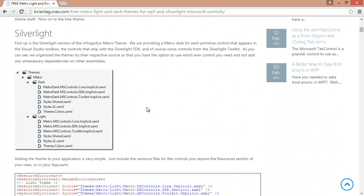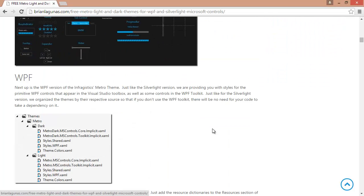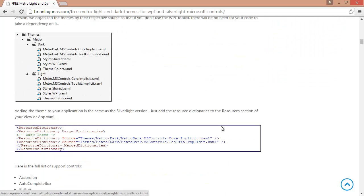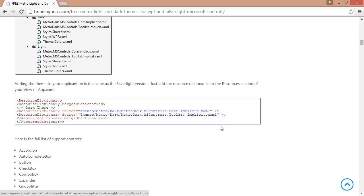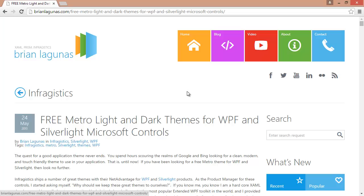If you read through these posts, you'll see all the resource dictionaries that are required, what you have to do, and all the controls that it covers. But through the comments, it was apparent that it's kind of hard for people to really start adding these. We have toolkit assemblies that you have to worry about, and other assemblies that you need to add references to. So to make it easier, I created some NuGet packages.